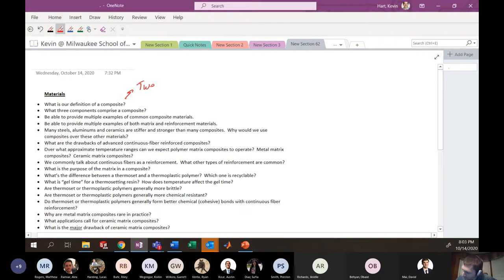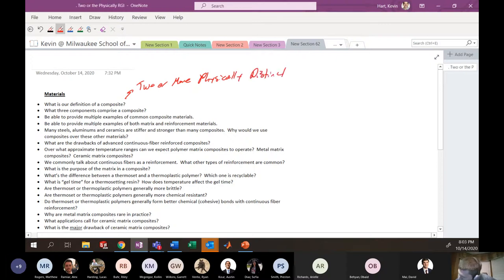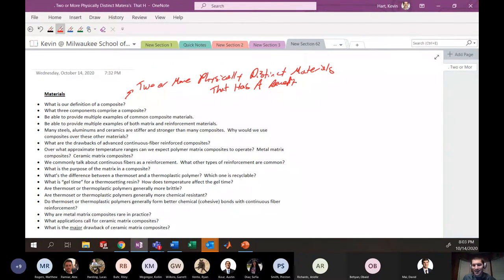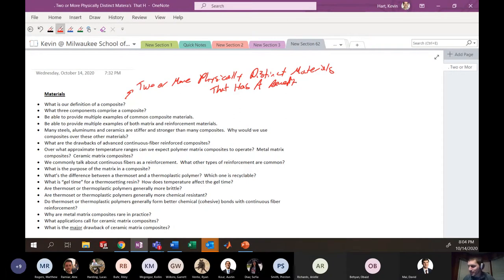What's our definition of a composite? A composite is a material comprised of two or more physically distinct materials that come together to provide a benefit over the original materials individually. We had examples of things that are not composites — like alloys, because you can't physically see the alloying element, such as potassium in an aluminum alloy or chromium in stainless steel, even with a microscope.